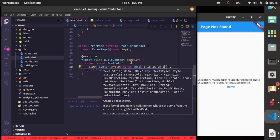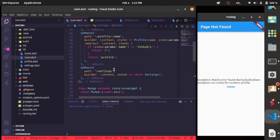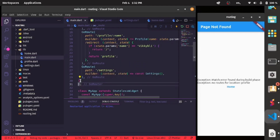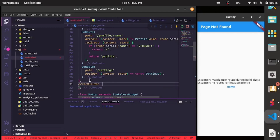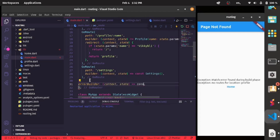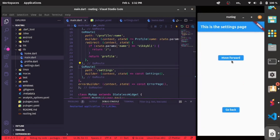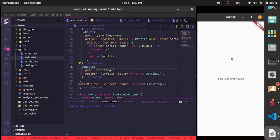The child of the Center widget will be a Text widget that returns 'This is an error page'. To use it in our router, we go outside the routes list and add the errorBuilder, returning a const ErrorPage. After a hot restart, when navigating to a bad route, instead of the default Flutter error page we see our own custom error page.